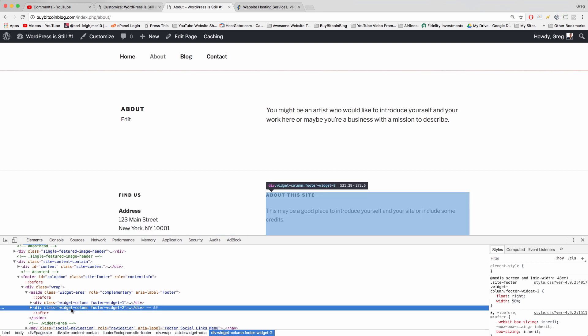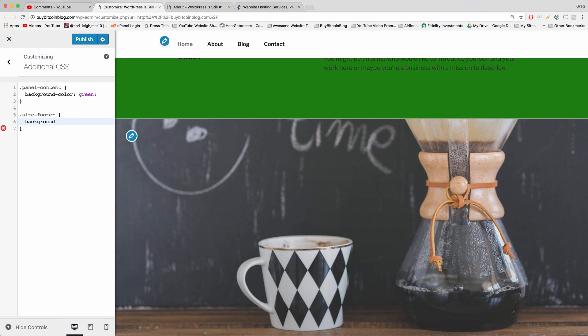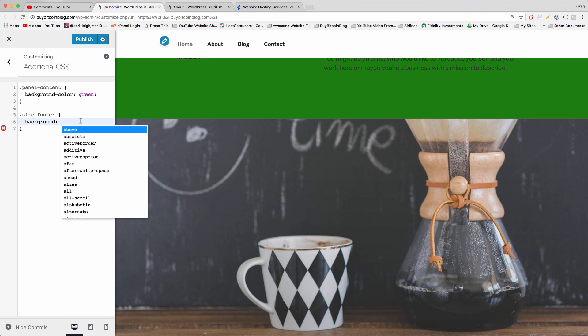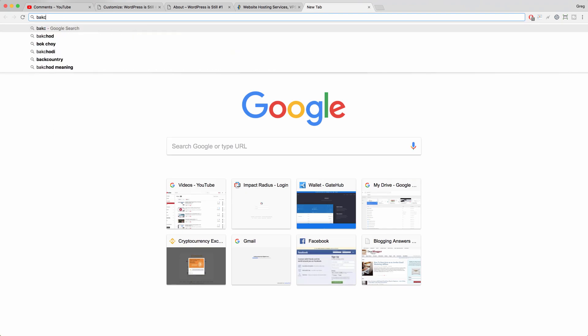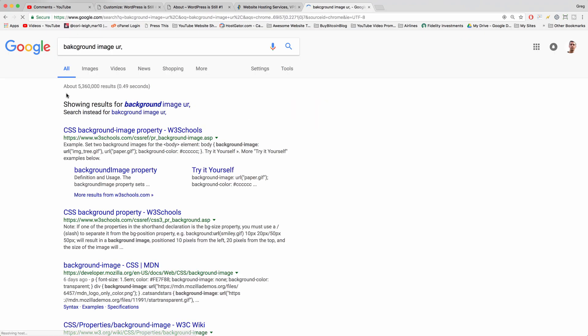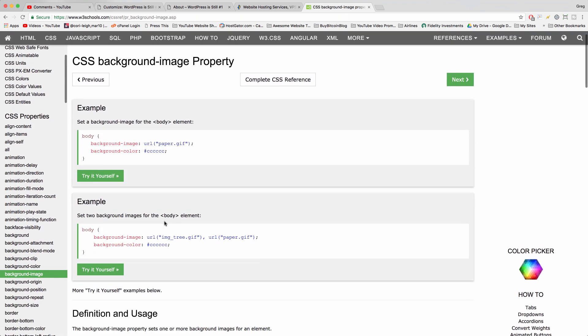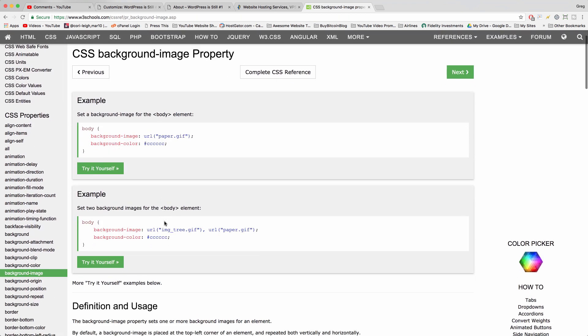That's how to change the background color in WordPress. You could also change the background to an image if you'd rather do that. I think the method to do that is still the same. Instead of background color, we would just write background. And now I need to refresh my CSS. You can always go to w3 schools and learn a little bit of CSS. If you want the background to be an image instead, you can just use this structure right here.